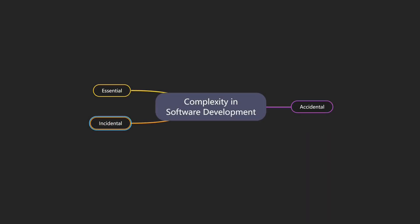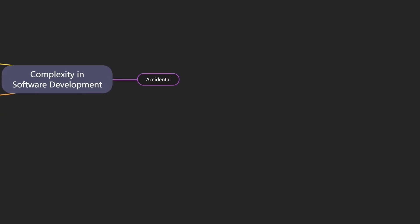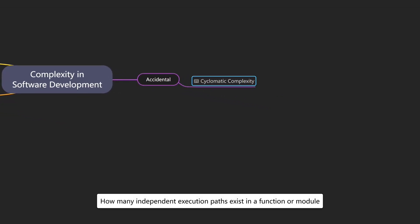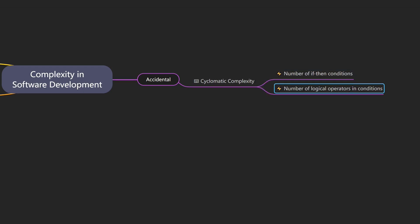With the overall structure defined, let's start with the first and probably most well-known type of complexity. Cyclomatic complexity describes how many independent execution paths exist in a function or module. A typical example of high cyclomatic complexity would be a function parsing a custom text format with many conditions to handle various cases. Drivers of cyclomatic complexity include the number of if-then conditions and the number of logical operators like and and or in conditions. But even if a function doesn't have many execution paths, it can still be hard to understand.